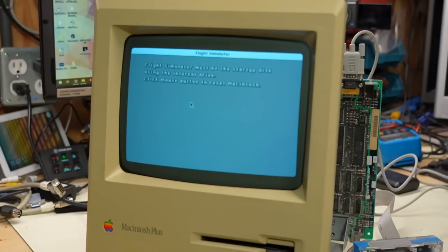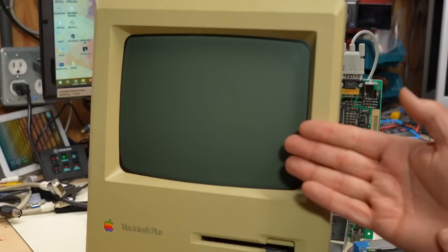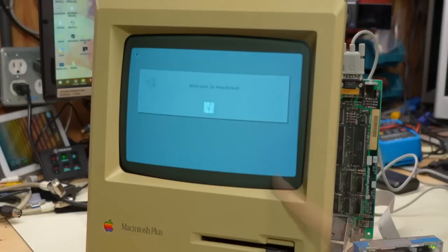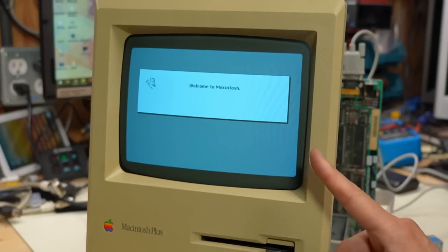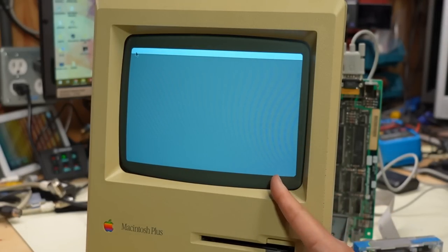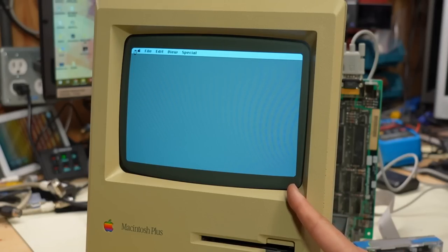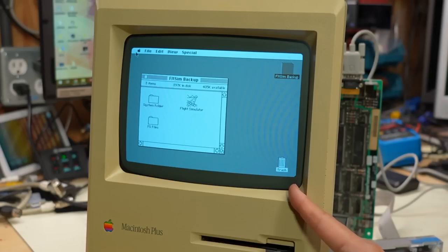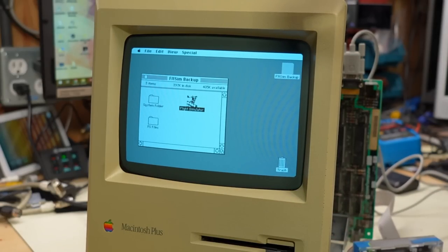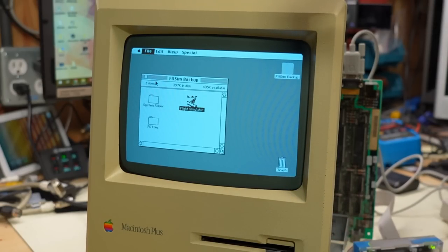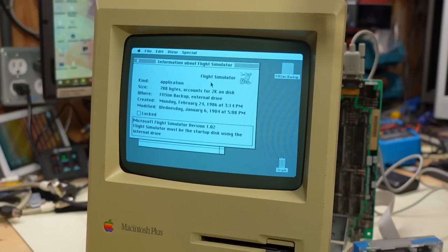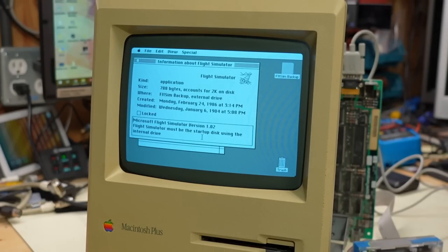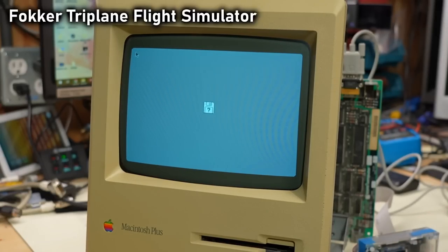It's complaining that Flight Simulator must be in the internal drive as the start of disc. Click the mouse button to reset the Macintosh. That is extremely rude. That is quite rude. I don't know if I can just plug the floppy emu into the internal connector. I'm afraid to do that because I don't want to damage anything. So I'm not going to do that. But, well, anyways, there we go. It did load up. Who actually makes this? Is this a Microsoft Flight Simulator? Microsoft Flight Simulator version 1.02. All right.